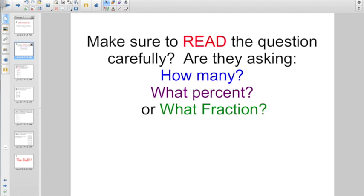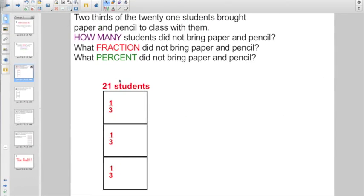Big thing right now — there's not a whole lot of new skills we're learning here, but you gotta make sure to read the question carefully. Are they asking how many, or what percent, or what fraction? So let's start off right now. Remember, the secret to success about these is drawing yourself a little rectangle and using that to fill in the rest of the clues of the problem.